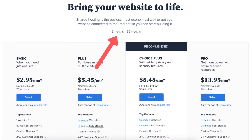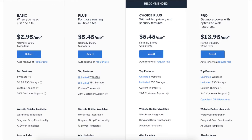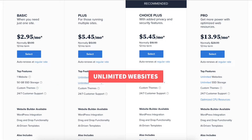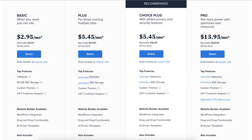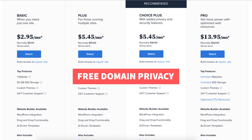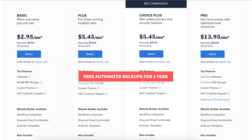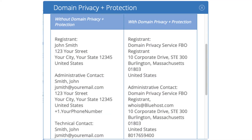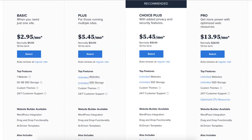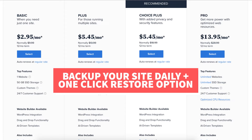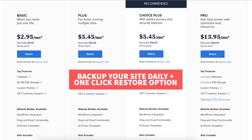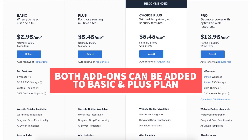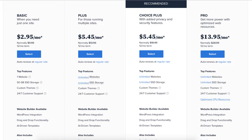You'll get the cheapest pricing with a 12-month term. The Basic plan is a great plan if you're going to have just one site. If you are going to have multiple sites, the Plus plan is a good plan as it allows unlimited websites. The Choice Plus plan allows unlimited websites and comes with free domain privacy and free automated backups for one year. Domain privacy protects your personal information from the public and will show Bluehost default contact information instead of yours in the public Whois database. The automated backup will back up your site daily and will allow you to restore your site to a previous backup with a click of a button in case something happens to it, like a website crash or an editing mistake. Both of these add-ons can be added to the Basic and Plus plan.